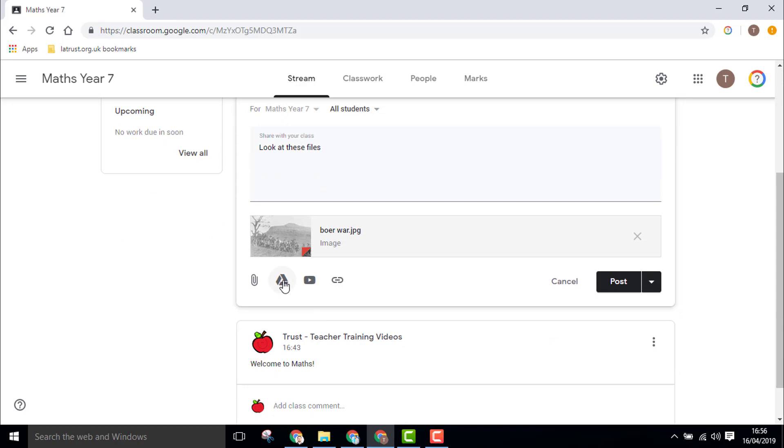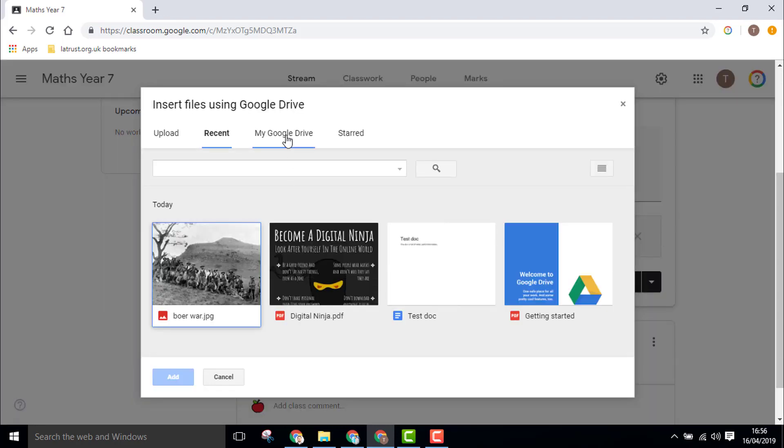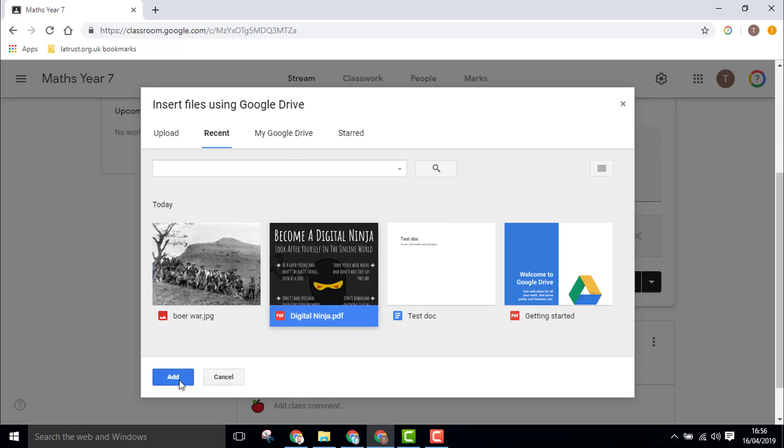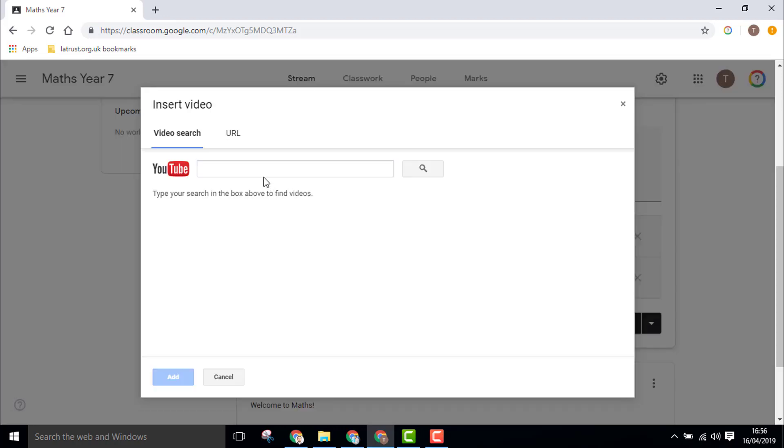I can also click on the Drive icon, which connects with my Google Drive so I can find any file I want. I'm going to choose this PDF file and add that.